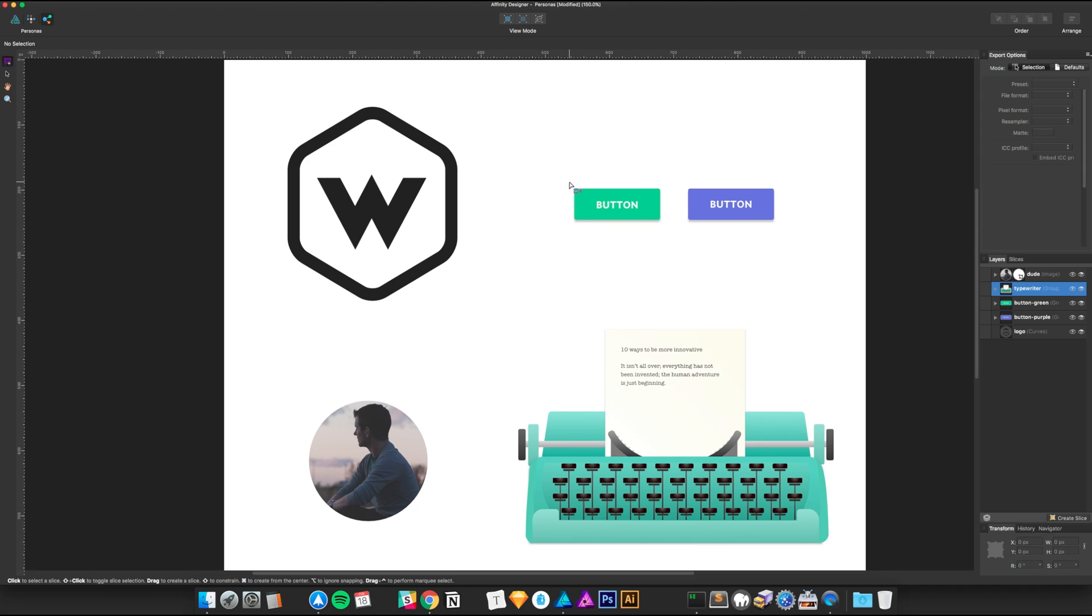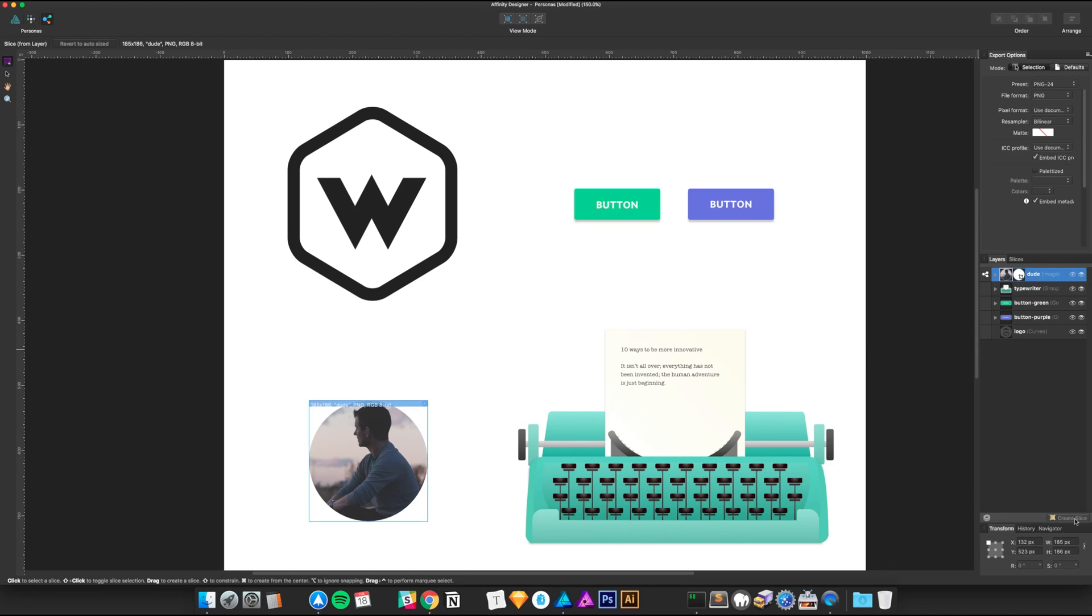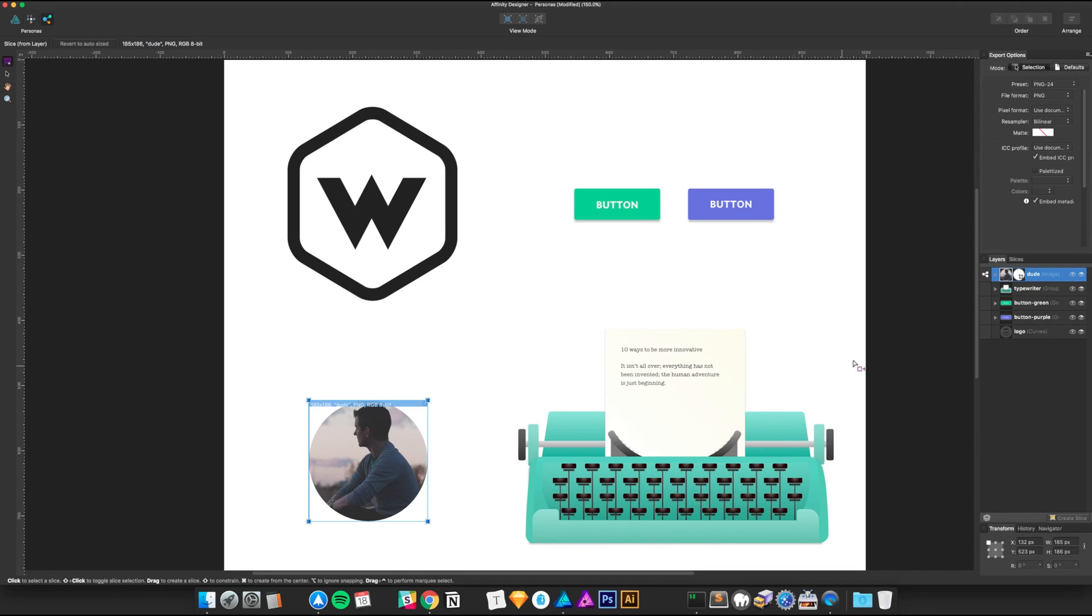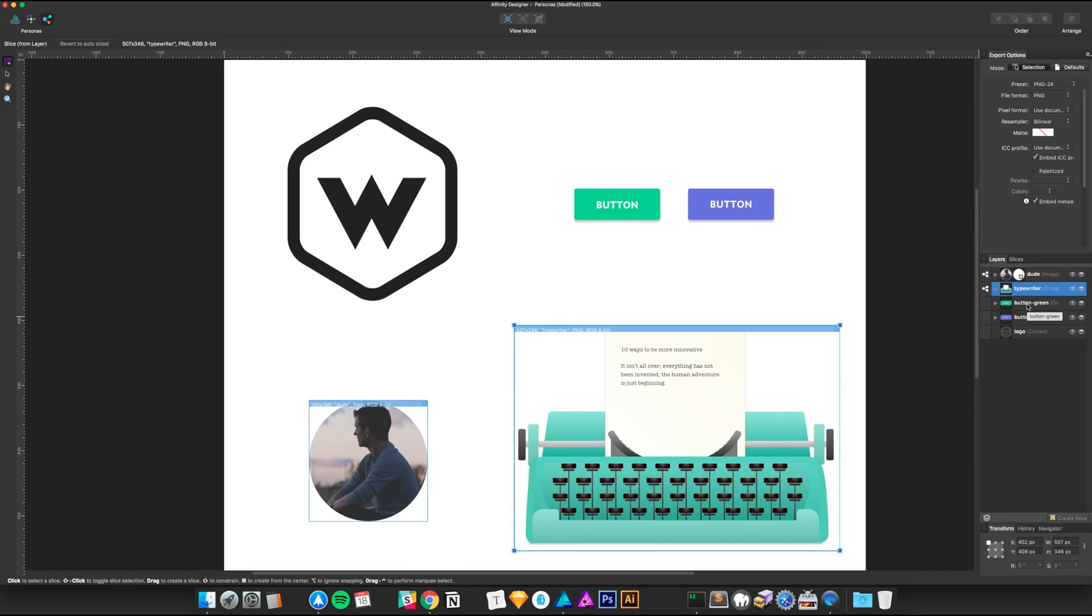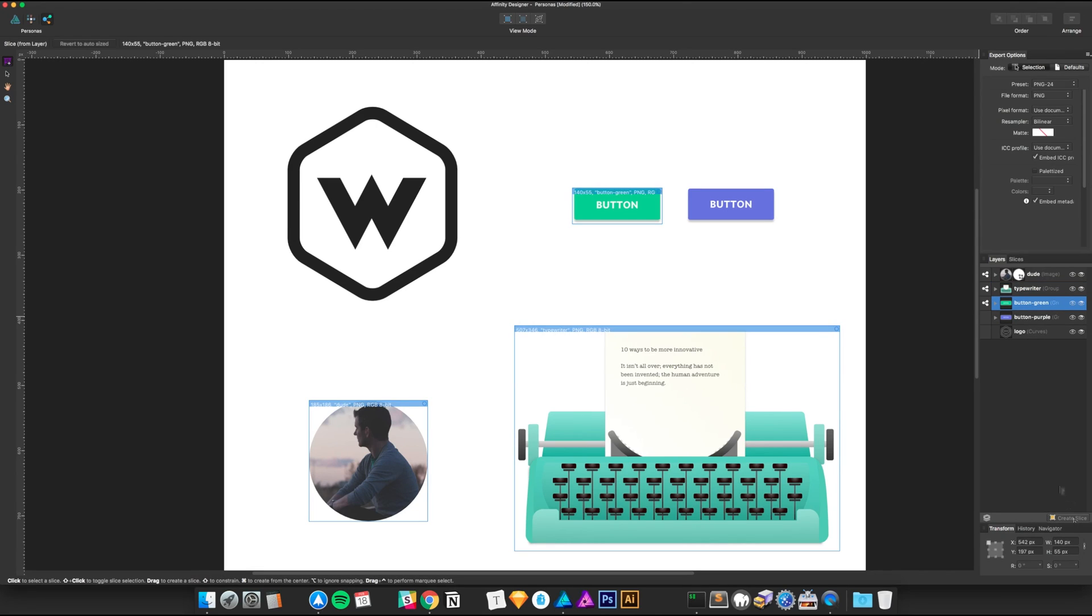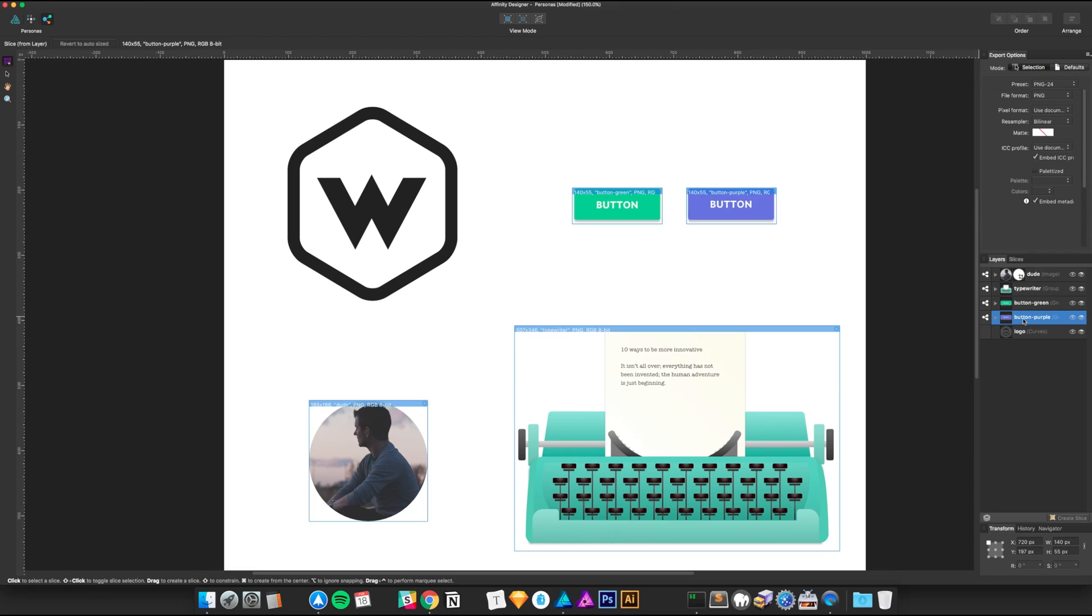In old versions of slices, you could actually enter coordinates and stuff, but the cool thing about Affinity is you can create the slice just by clicking this create slice button down here on the bottom right. As you saw, I just did that with this icon of this guy looking off thinking. The same is true for illustrated vector elements, so it doesn't matter what type of image you're using.